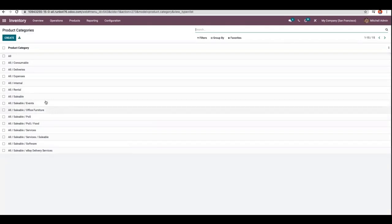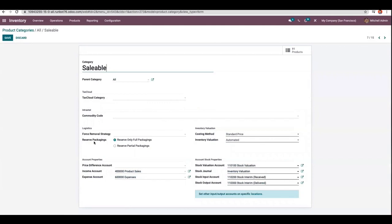You can see a new field called 'Reserve Packages', which is used to reserve your packages. There are two options: the first is 'Reserve Only Full Packaging', where the order will not reserve partial packaging. For example, if a customer orders two pallets of 1000 units each and you only have 1600 in stock, then only 1000 will be reserved. If you set 'Reserve Packaging' as partial packaging, it will allow reserving partial packaging, so 1600 will be reserved.